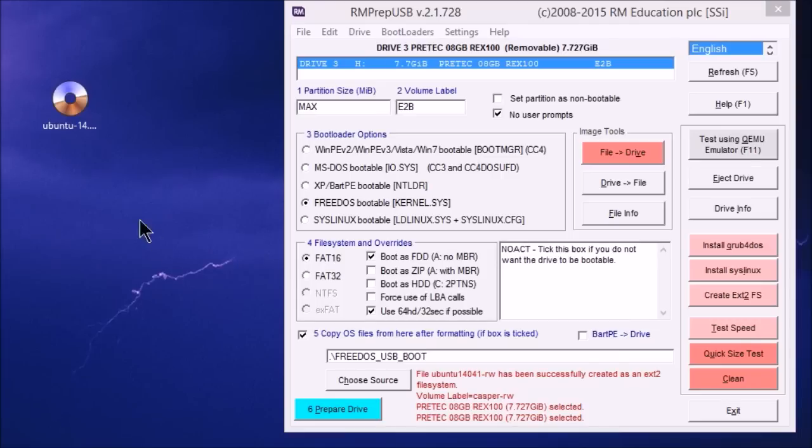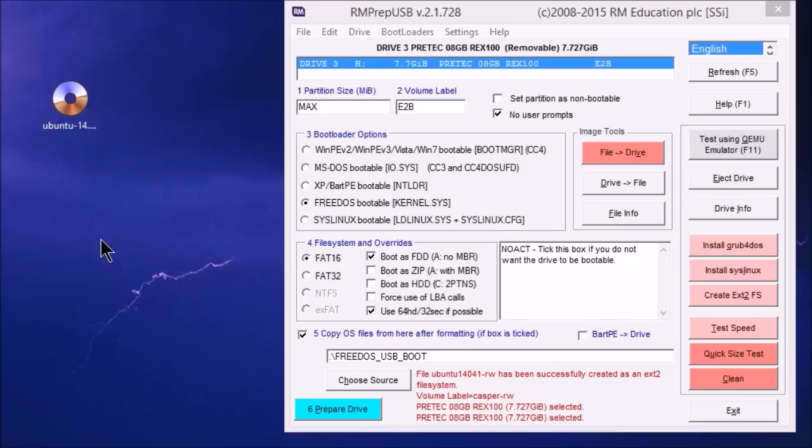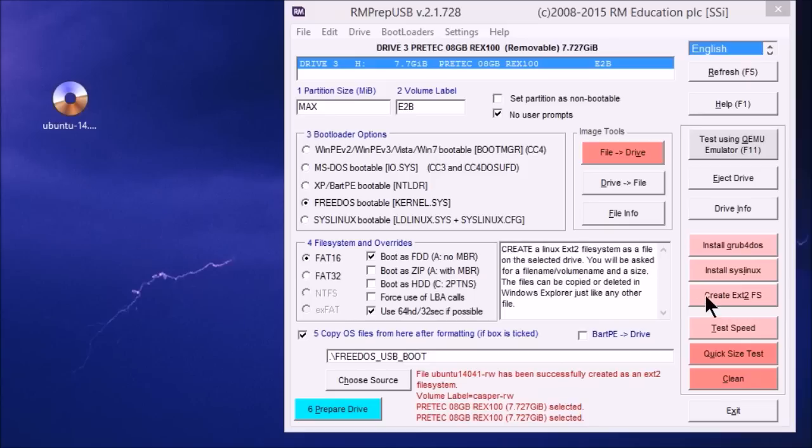Okay. So that's how to add one Ubuntu ISO file. But what if you got more Ubuntu ISO files? Well you just repeat the process exactly the same. But choose a different name for the ext2 file that you're going to create. So I'll just quickly show you how to do that.